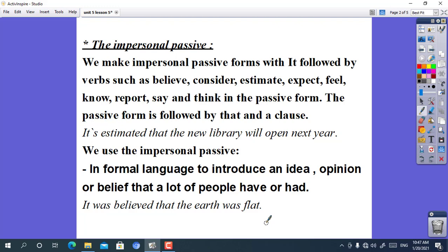Now let's turn to the grammar of this lesson. The grammar is about the impersonal passive. We use this structure to show that many people think the same. We make impersonal passive forms with 'it' followed by verbs such as believe, consider, estimate, expect, feel, know, report, say, and think in the passive form. The passive form is followed by 'that' and a clause.